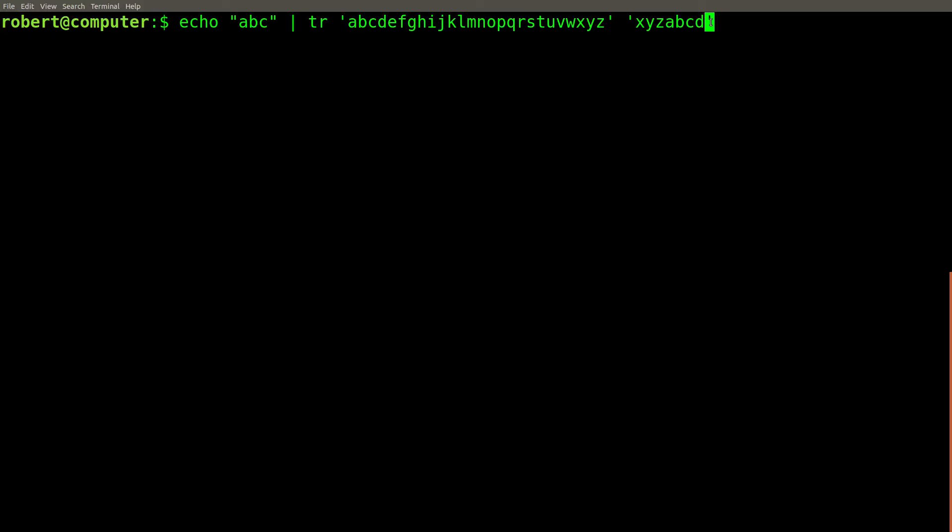If the number of characters specified in the second set is smaller than the number of characters specified in the first set, any characters in the first set that don't have a corresponding character in the second set will simply be matched to the last character in the second set. In this case, this would be the character D.